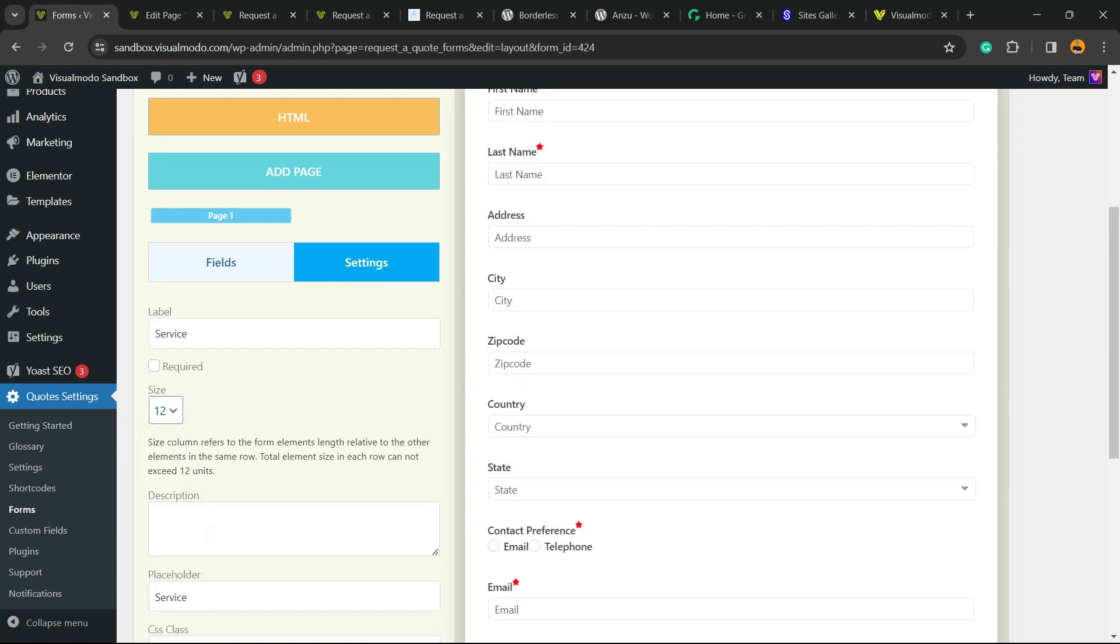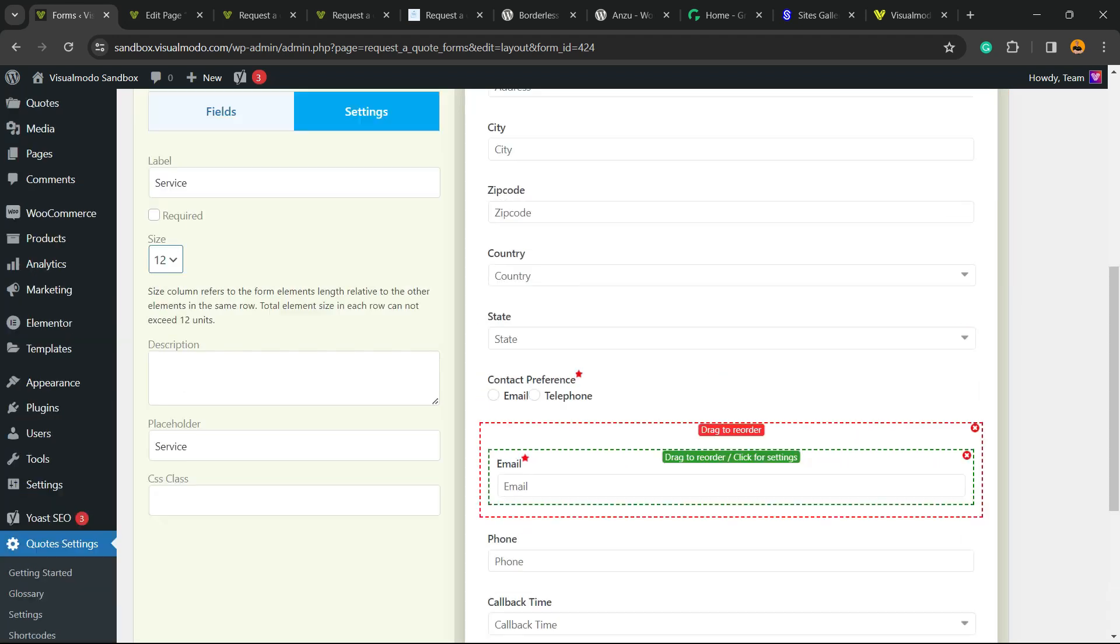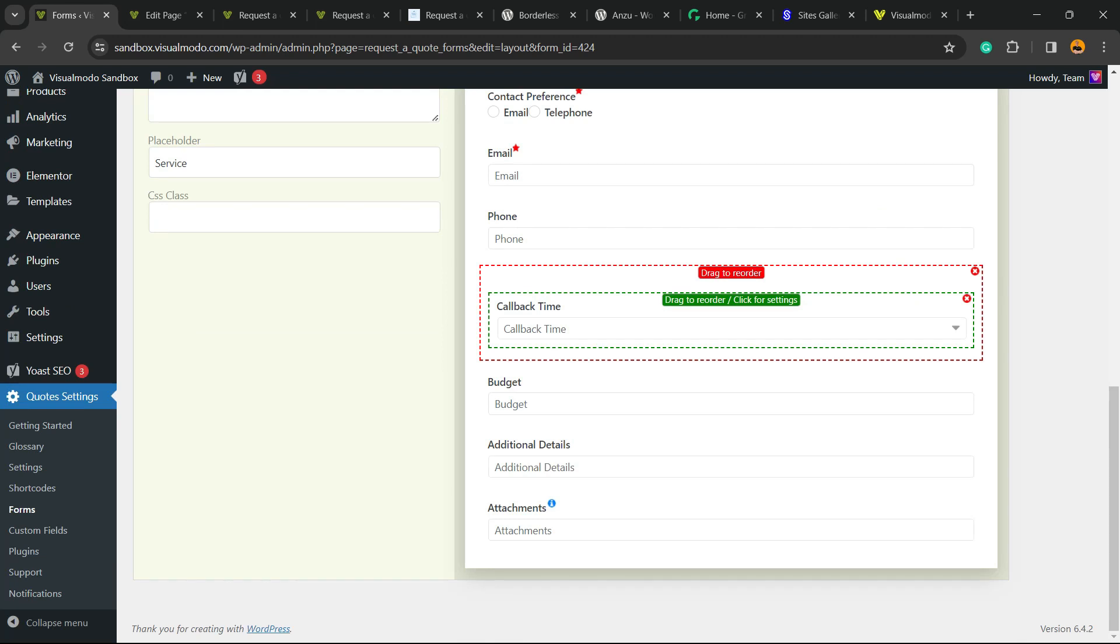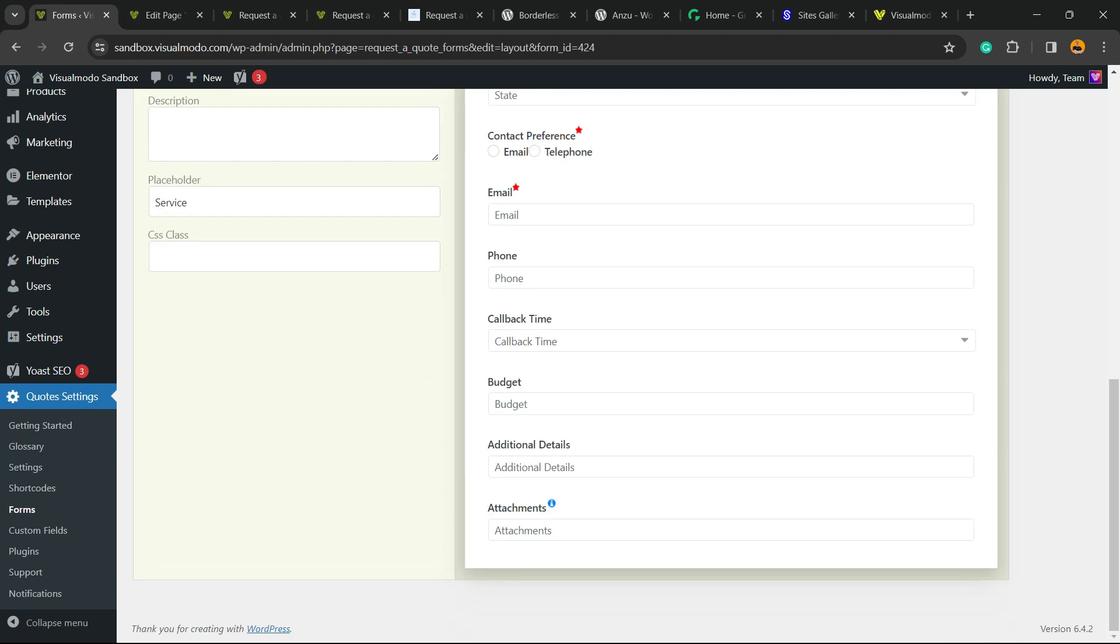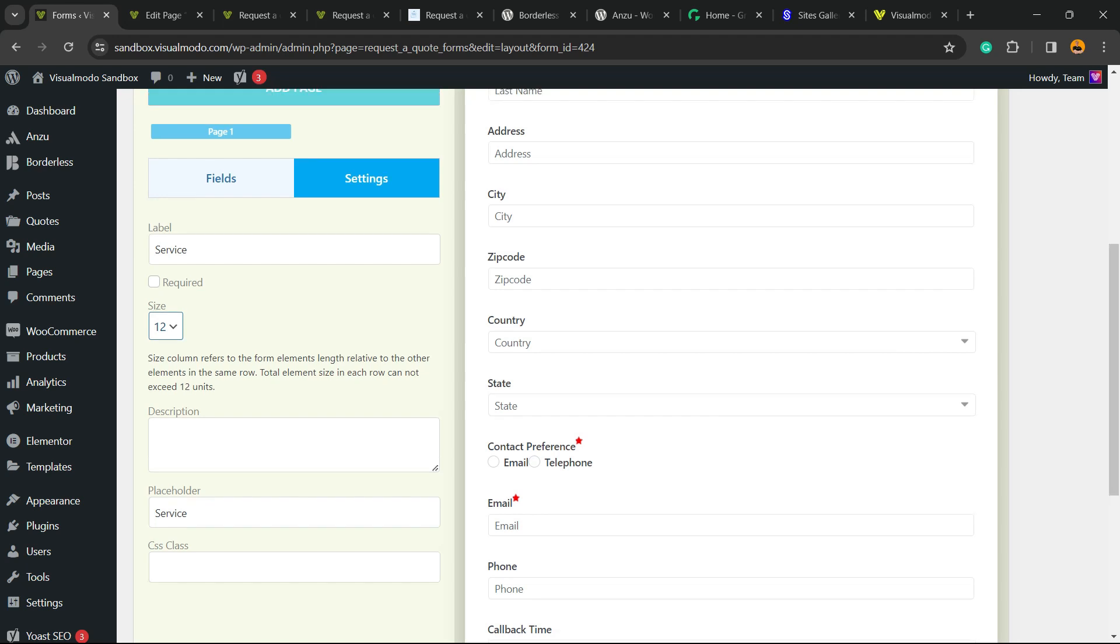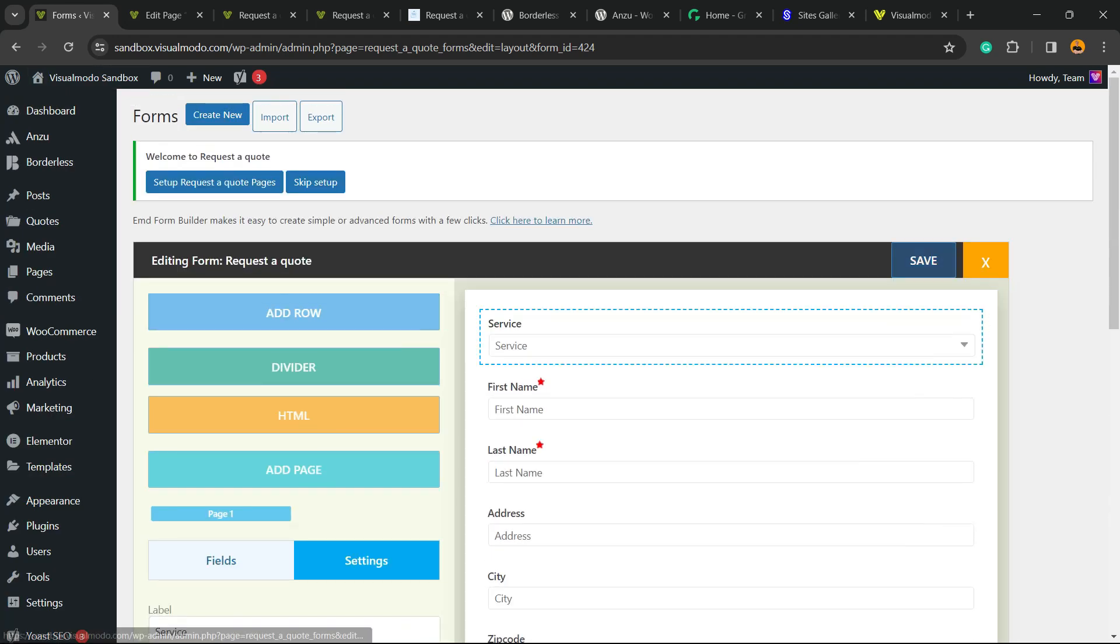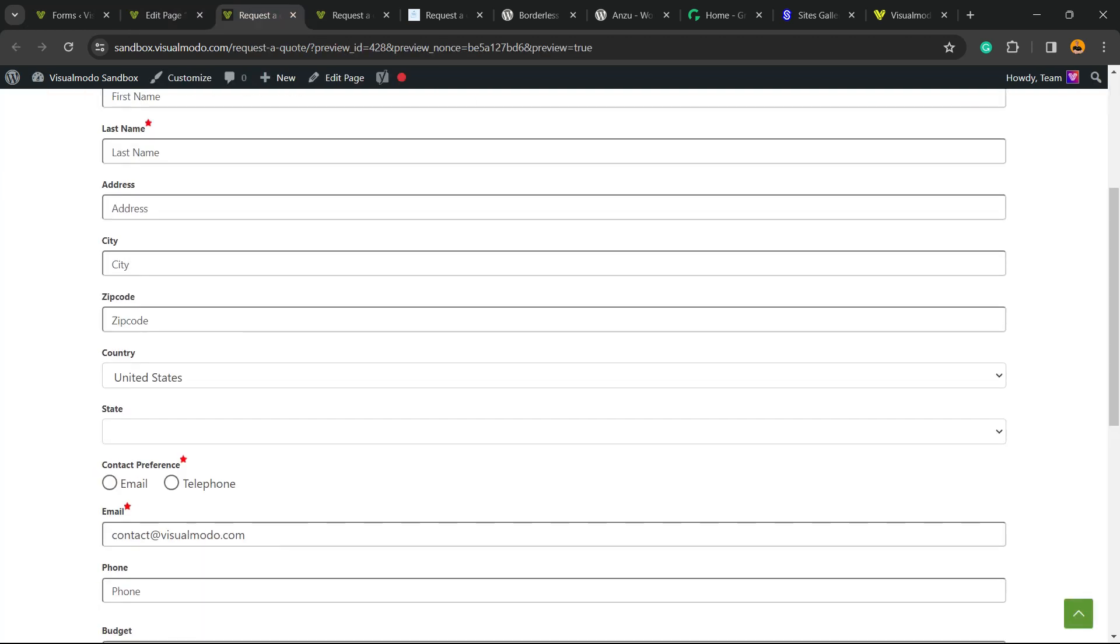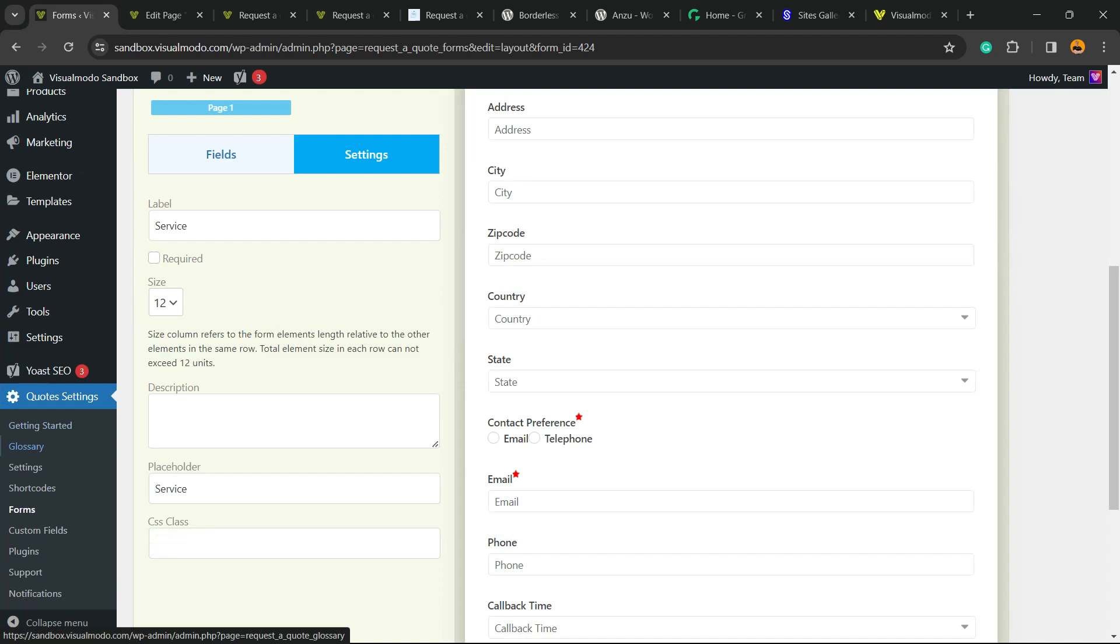You can change the size, the description, the placeholder, we can even apply some CSS classes. Same for every single part of our form. You can add the row, a divider, HTML or add the page. So you can fully customize the form in the way that you need to better collect the information that you need to give a better quote. After it is made we're gonna save this change. Hit to the save button and you're gonna be able to see the change into your live form.